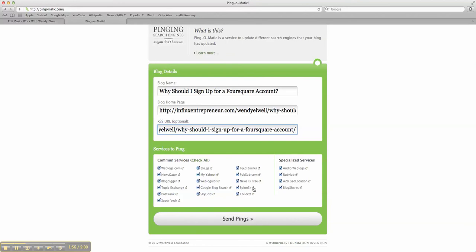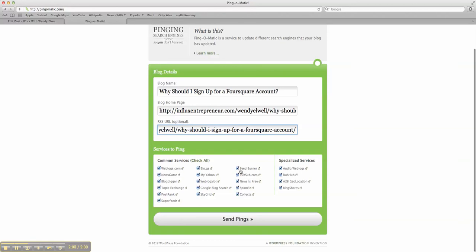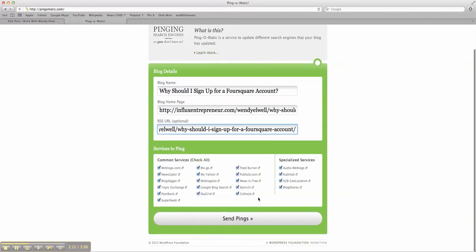Then you can see it's going to BlogDigger, NewsGator, WebBlogs, PostRater, Superfeeder, SkyGrid, Google Blog Search. These are all the places it's going to ping to let it know that this is here and that people should be getting to see it.